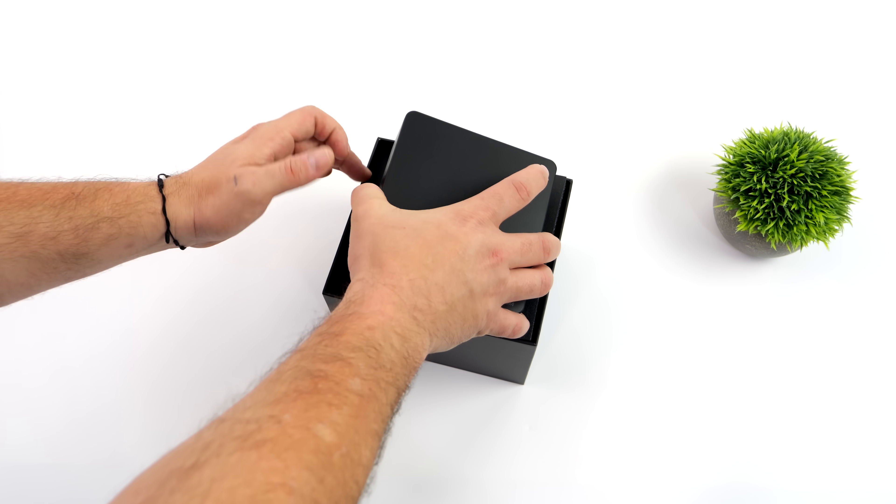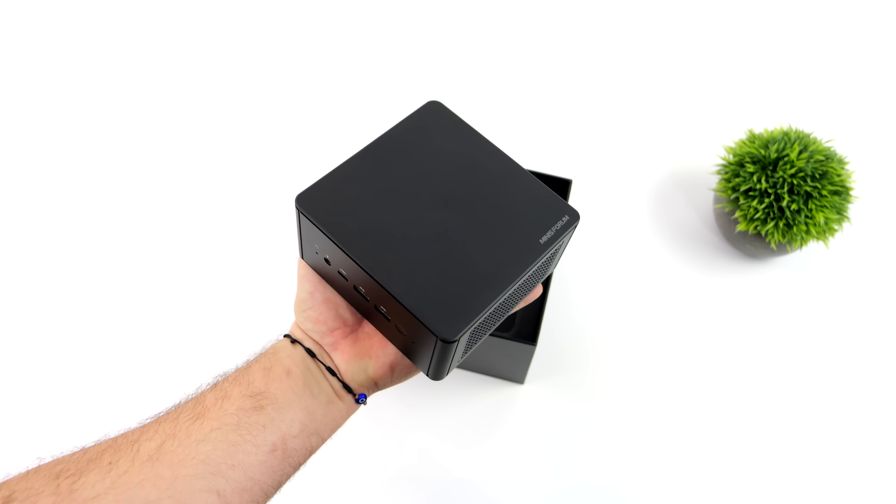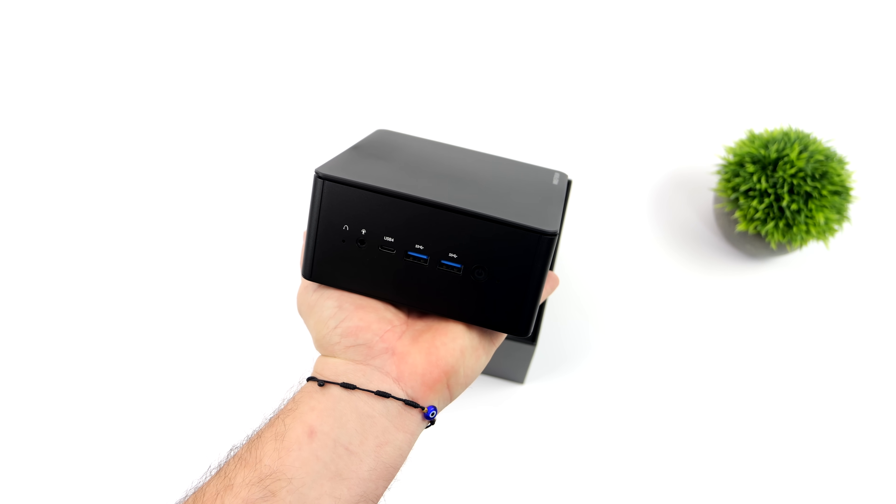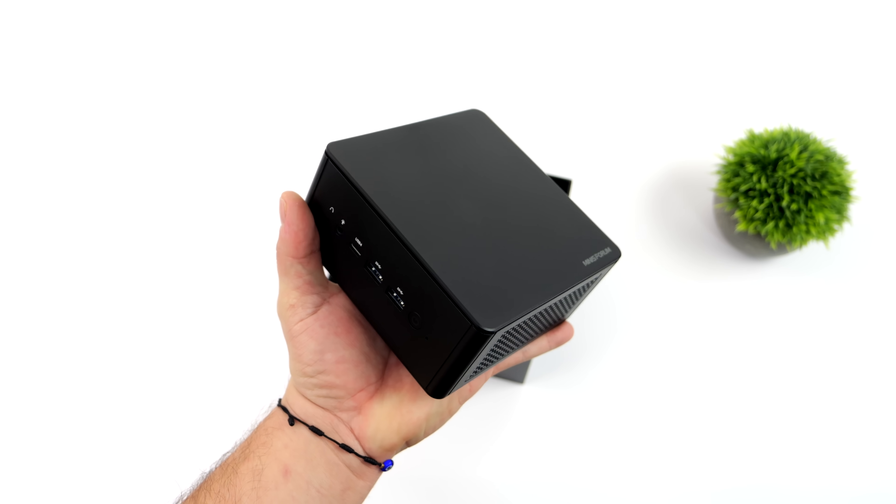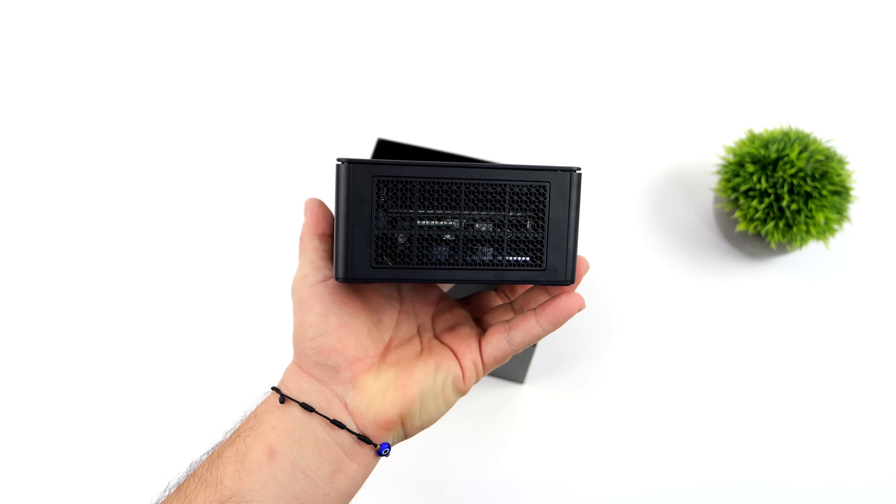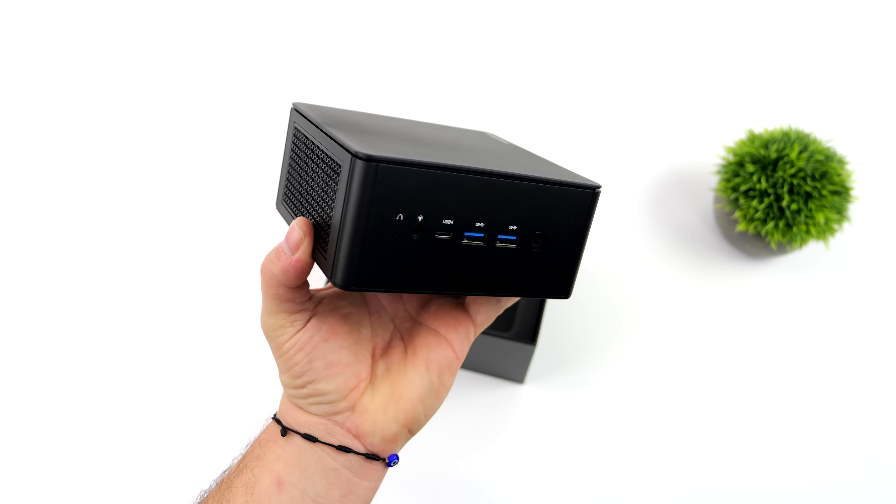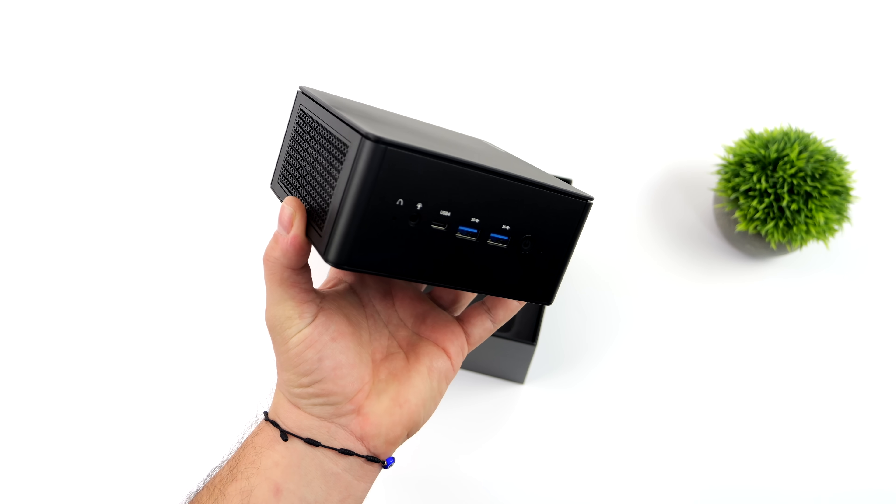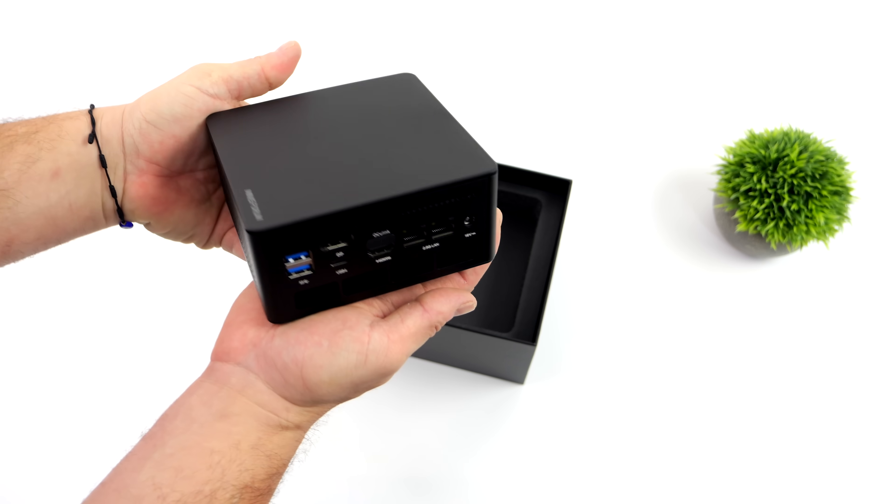So what this means is instead of using a Thunderbolt 3, Thunderbolt 4, or in this case, because we are working with an AMD platform, a USB 4 external GPU, we can use an Oculink eGPU and get much better performance. And in my experience, much better compatibility.